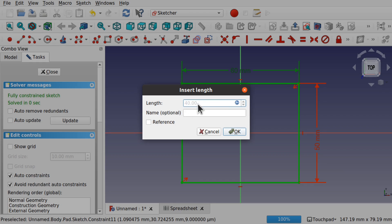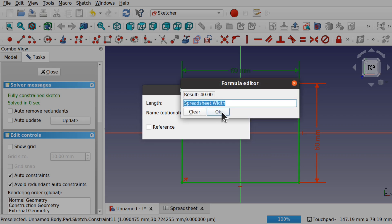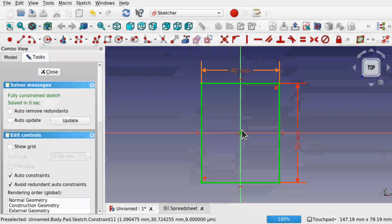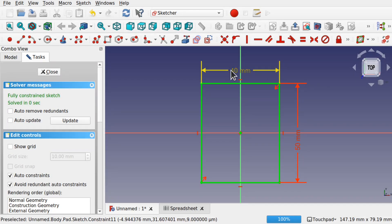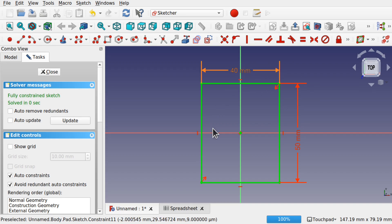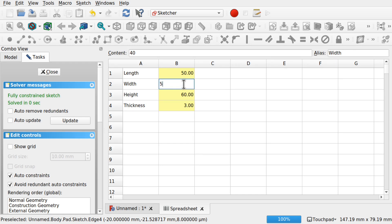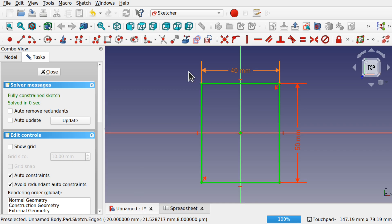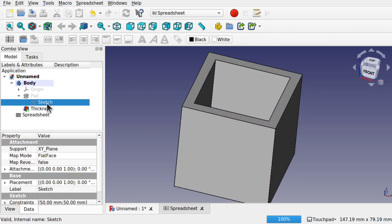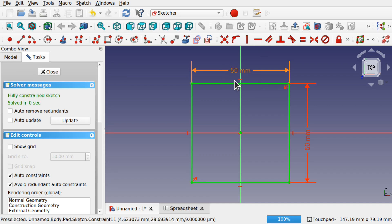If you want to edit it you can come back in and edit it there. If we go back to the spreadsheet and change the width — say to 50 — and hit enter, then go back to our sketch, the minute we come out of and back into the sketch you can see the width has changed. Let's change the other constraint the same way: 'spreadsheet.length'. At the moment it shows 50. Hit OK. So we've got one constraint as width and the other as length.